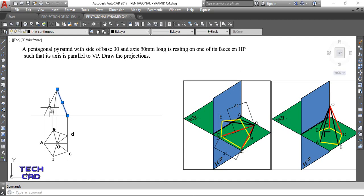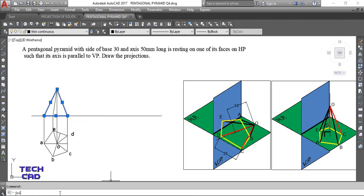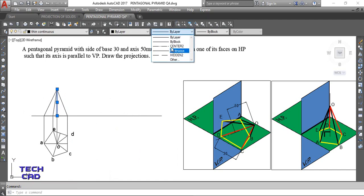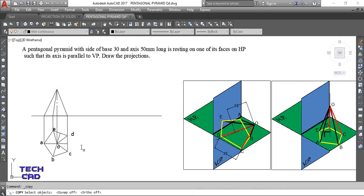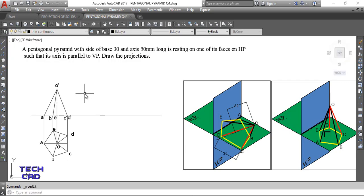Join all of these edges together. Use the join command and enter, so it becomes one entity. Make the axis line using the center line layer as per convention of lines. Now add the nomenclature - this is O-dash. This is the front view of the pyramid and this is the top view of the pyramid for the first assumption.